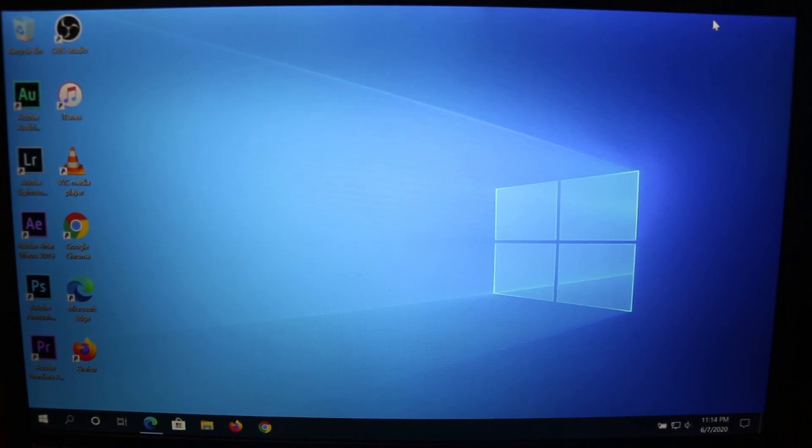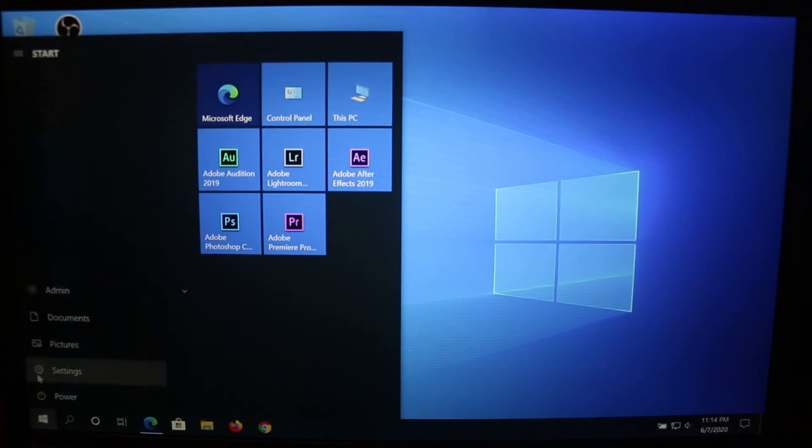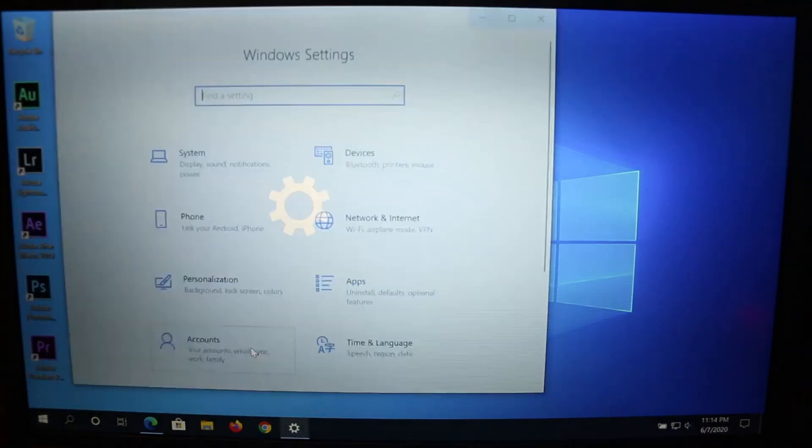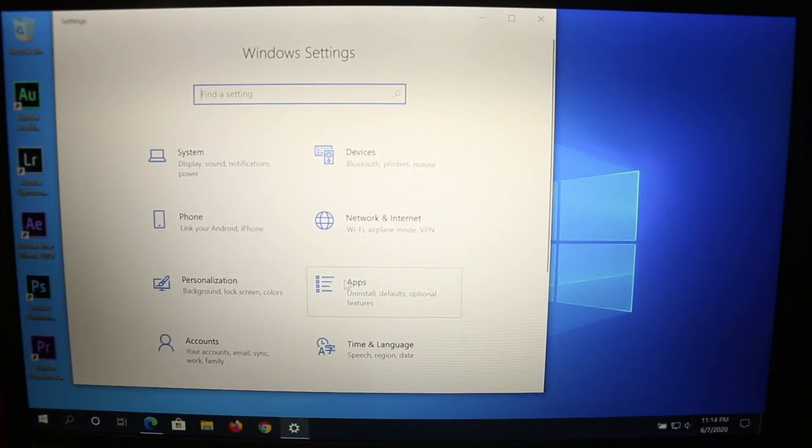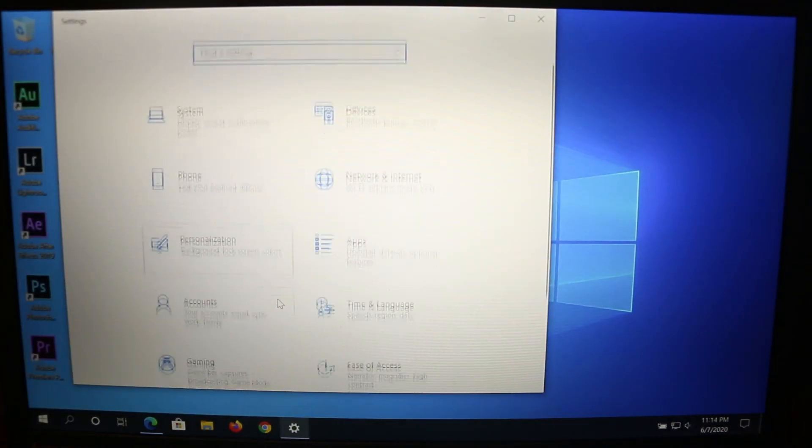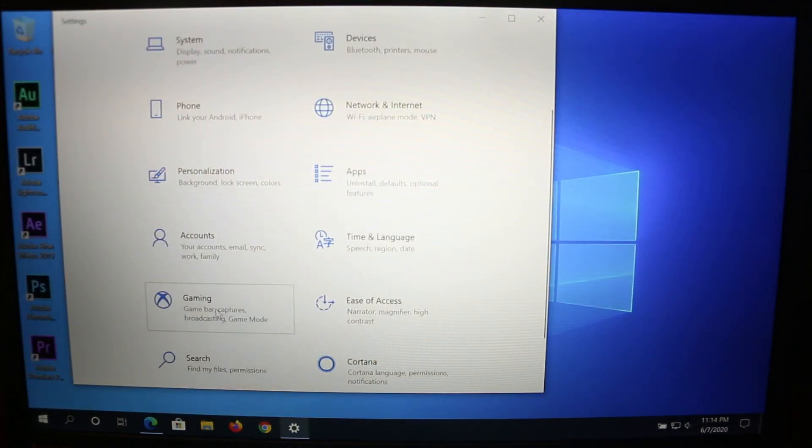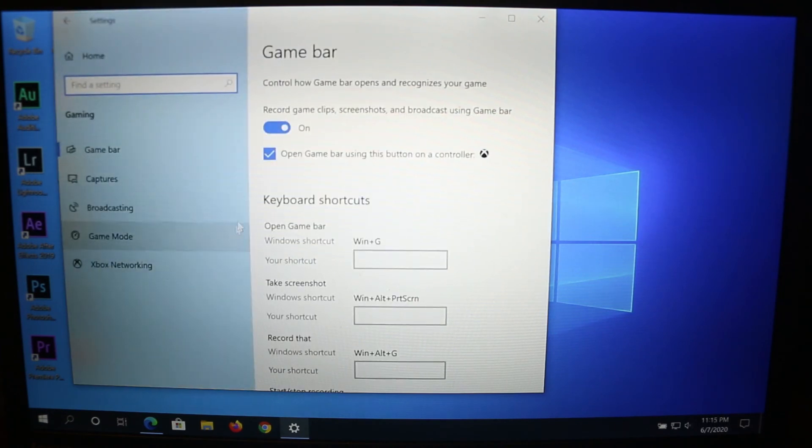First, click on Start, then click on Settings. In Settings, scroll down until you see Gaming, and click on it.